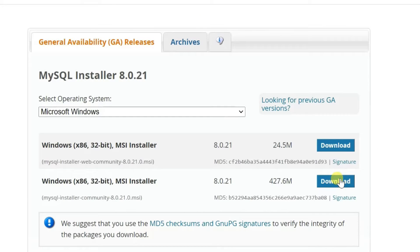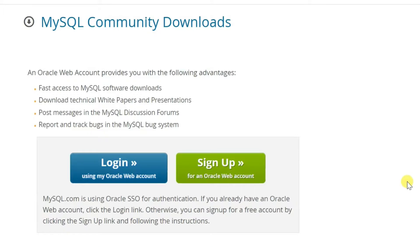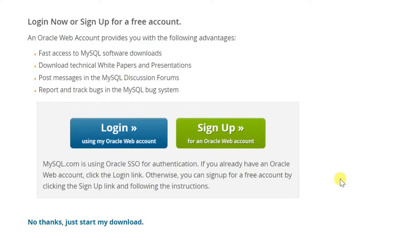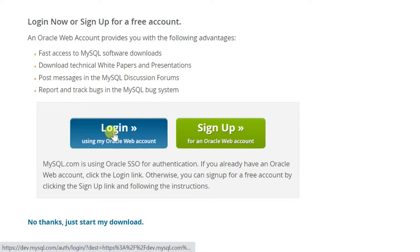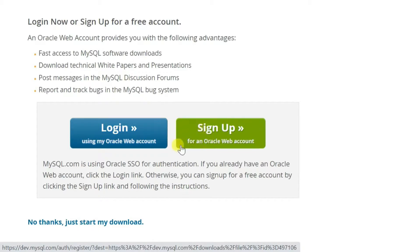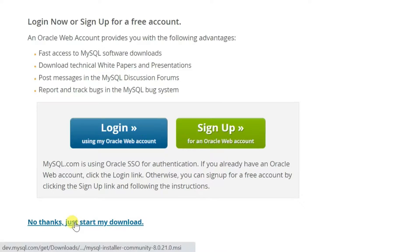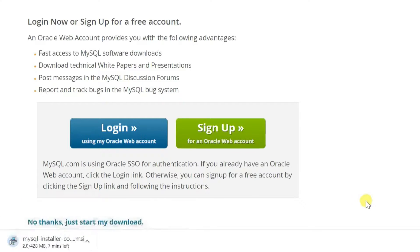In the General Availability Release tab, we can see two MSI installers. The first one is the web installer and the second one is the offline installer. Select the Offline Installer Download button. If you have an Oracle web account, you can download it by logging in. You can also create a new account with the Sign Up button. Another option is also available: no thanks, just start my download — click on it. Now the download will start.